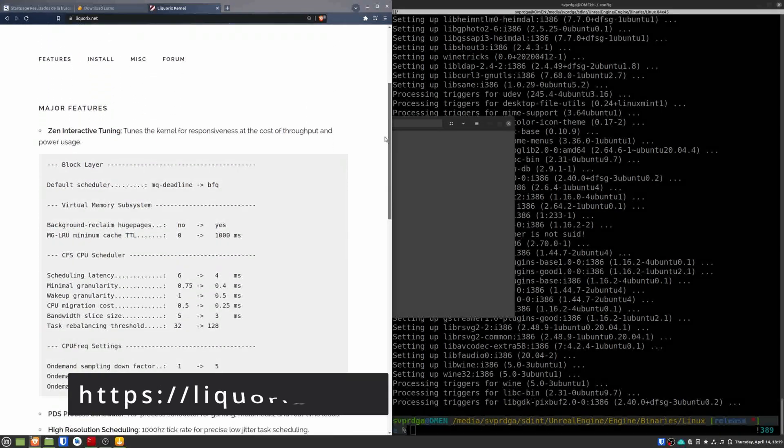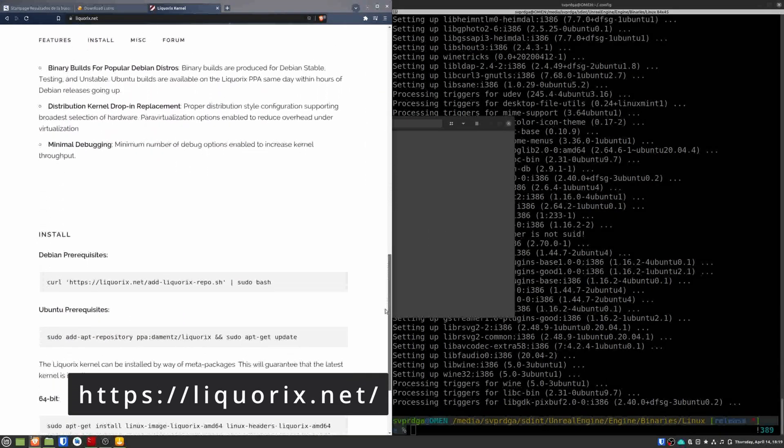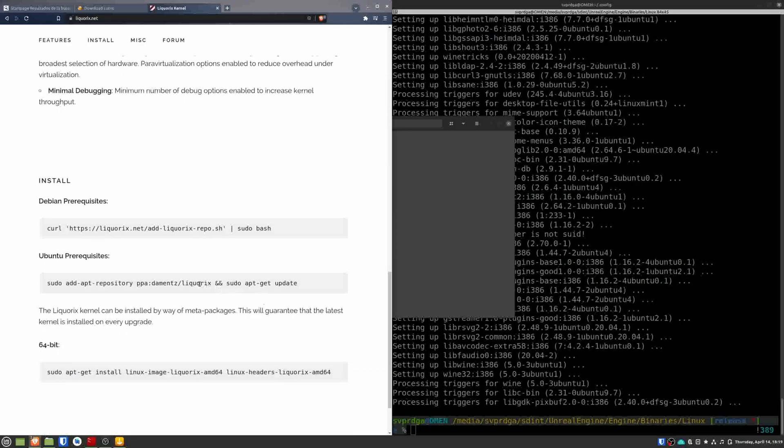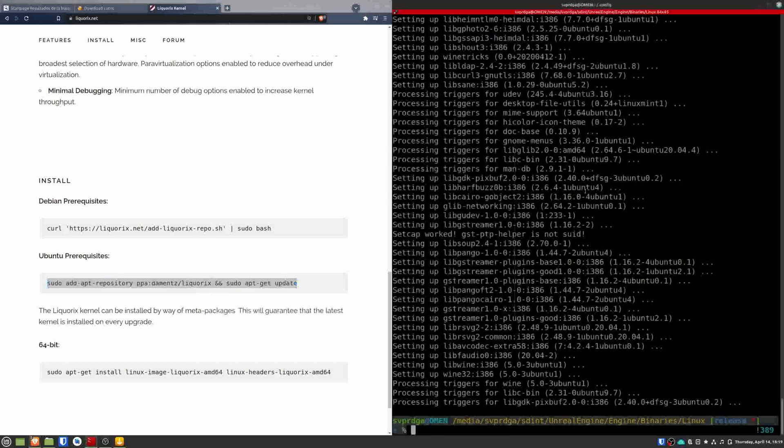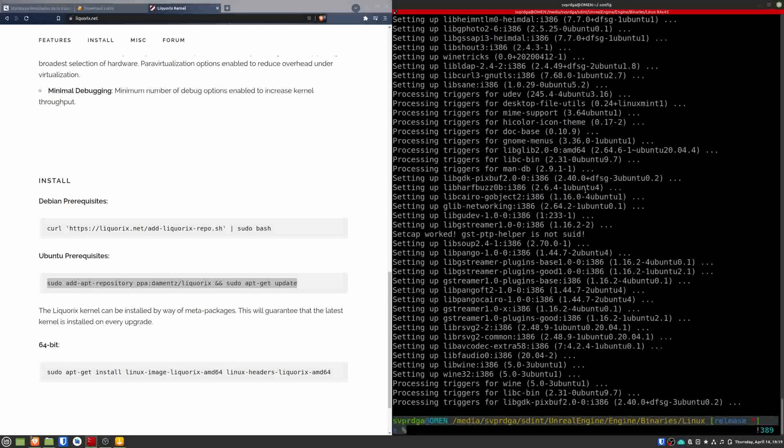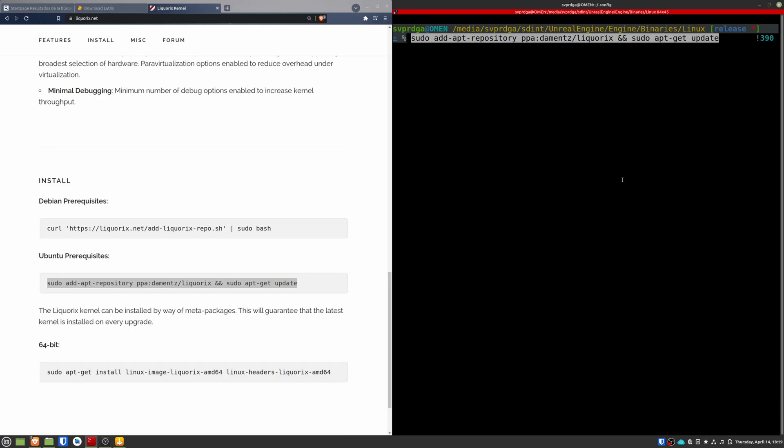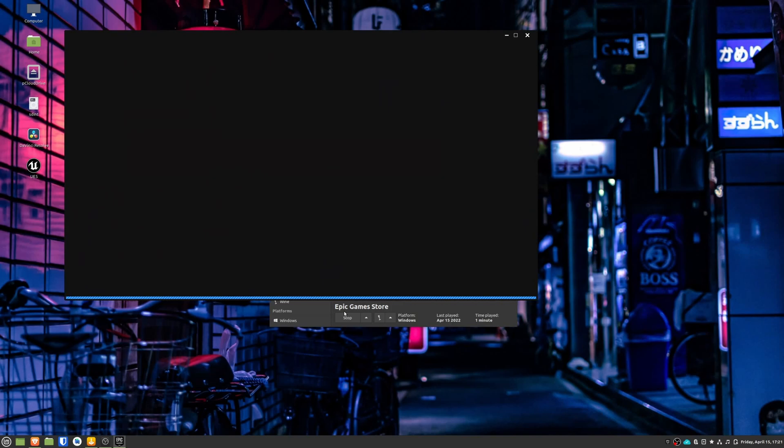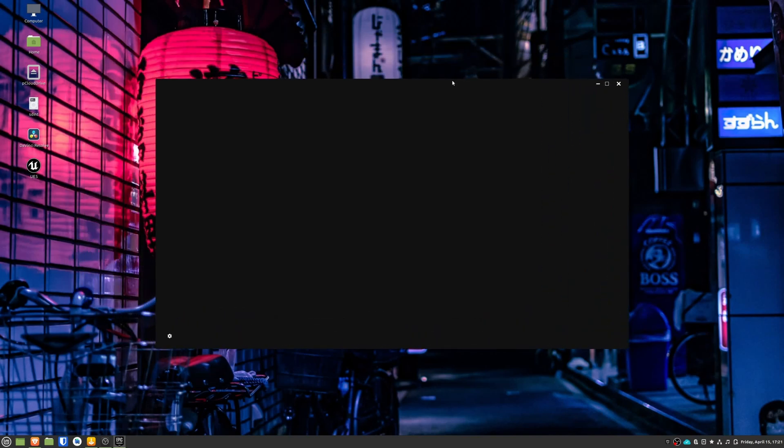Go to the Liquorix.net website and follow the instructions there to download this kernel. Once it's done, you will have to restart your machine and boot it with this new kernel. Now I can open the launcher without issues.